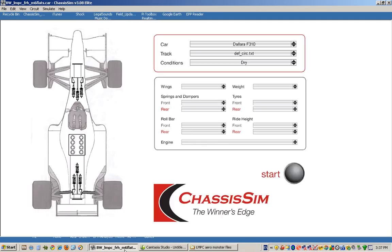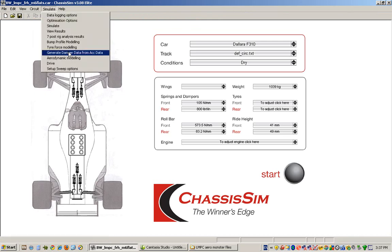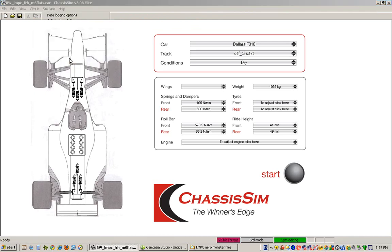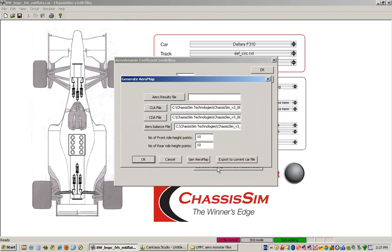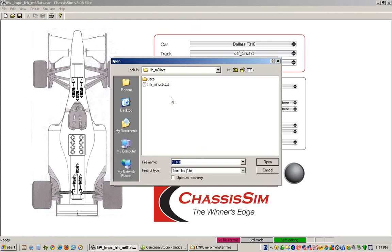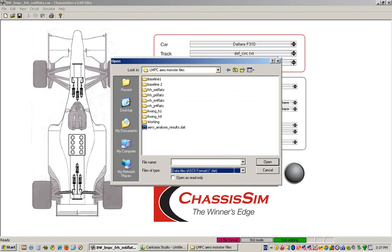We go back to ChassisSim. We go back to the aero modeling toolbox data and you can see here generate aero map from aero toolbox results. So all we do is we navigate to basically where our aero analysis results file is and it's basically a style.dat file.